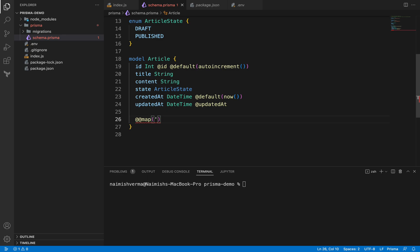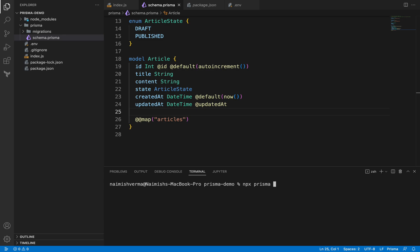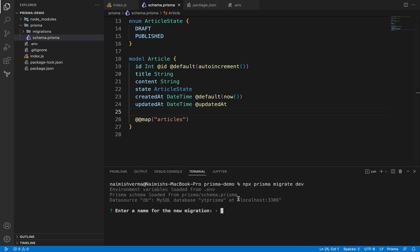Once you do that, you have to run that same command which is npx prisma migrate dev. It will ask you to enter the name of migration, so just say it as change table name.